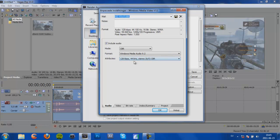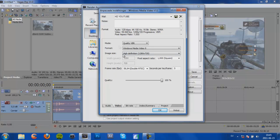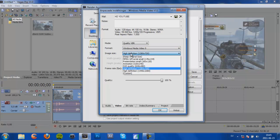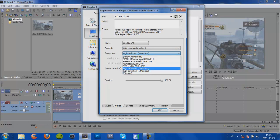And then on the video we go for Mode, Quality, VBR, Format, Windows Media Video 9. Image Size, High Definition, 1280 by 720. This is really important to get the best quality.